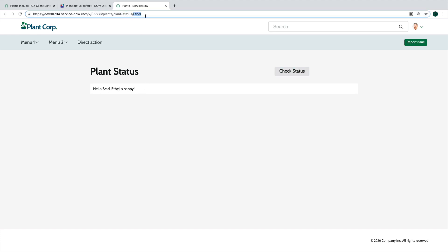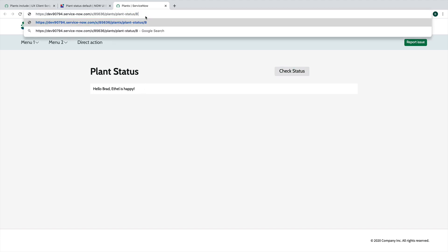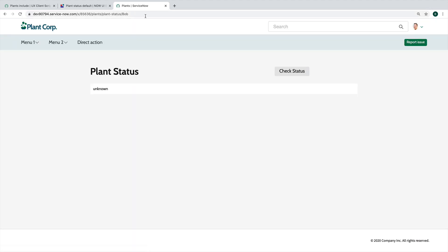So what if we change the name to something else? Bob is happy. All right. So that is working. It's dynamic.